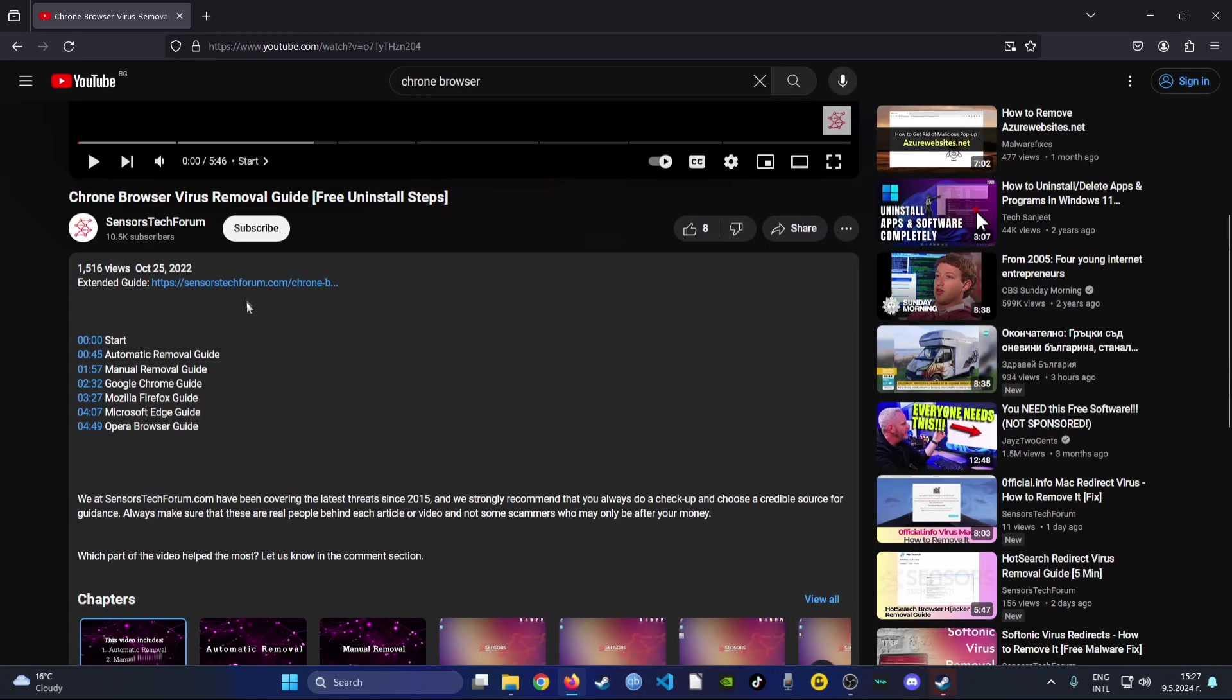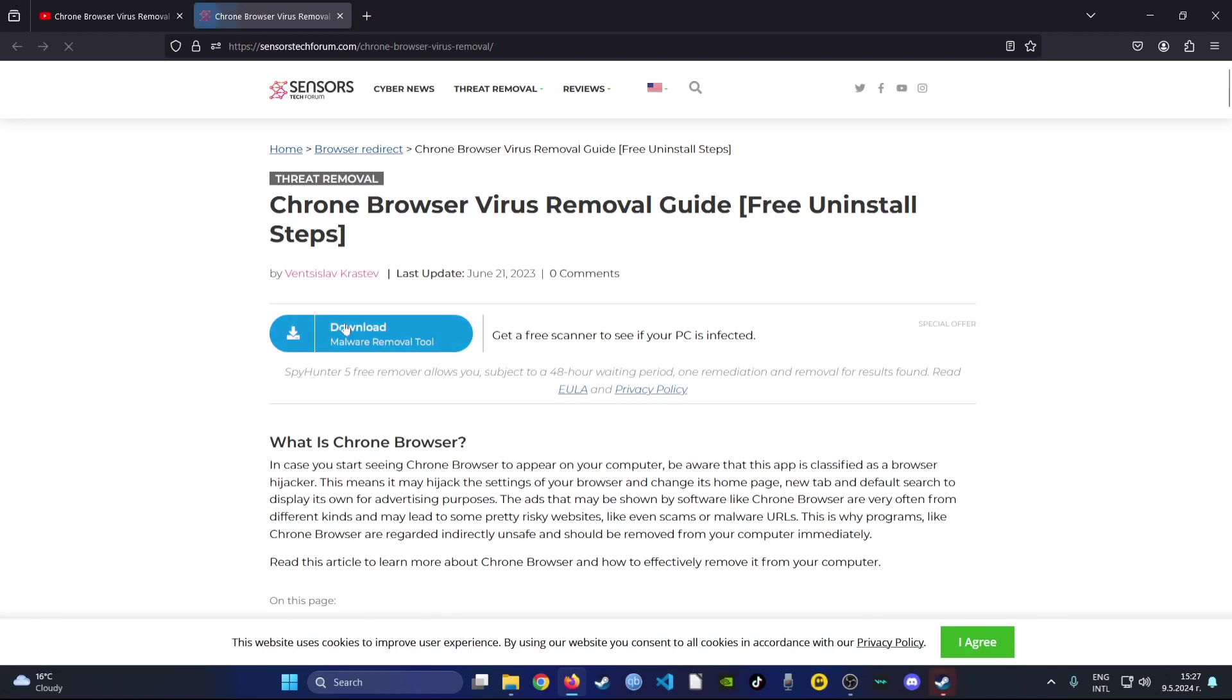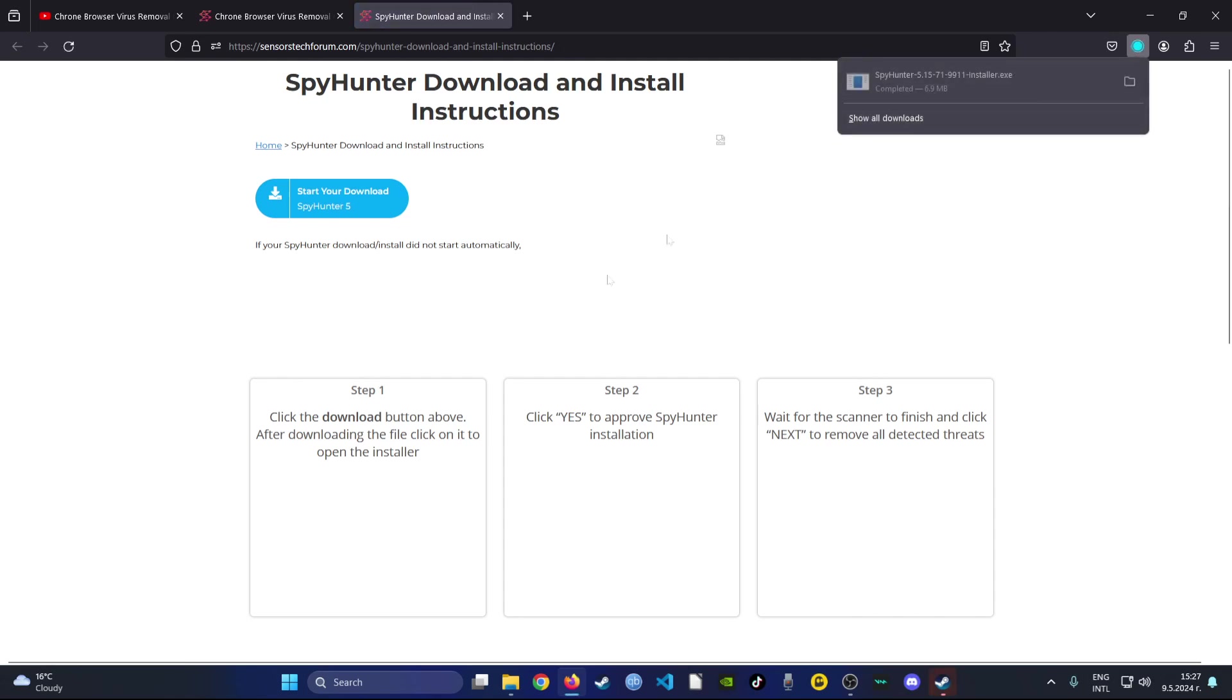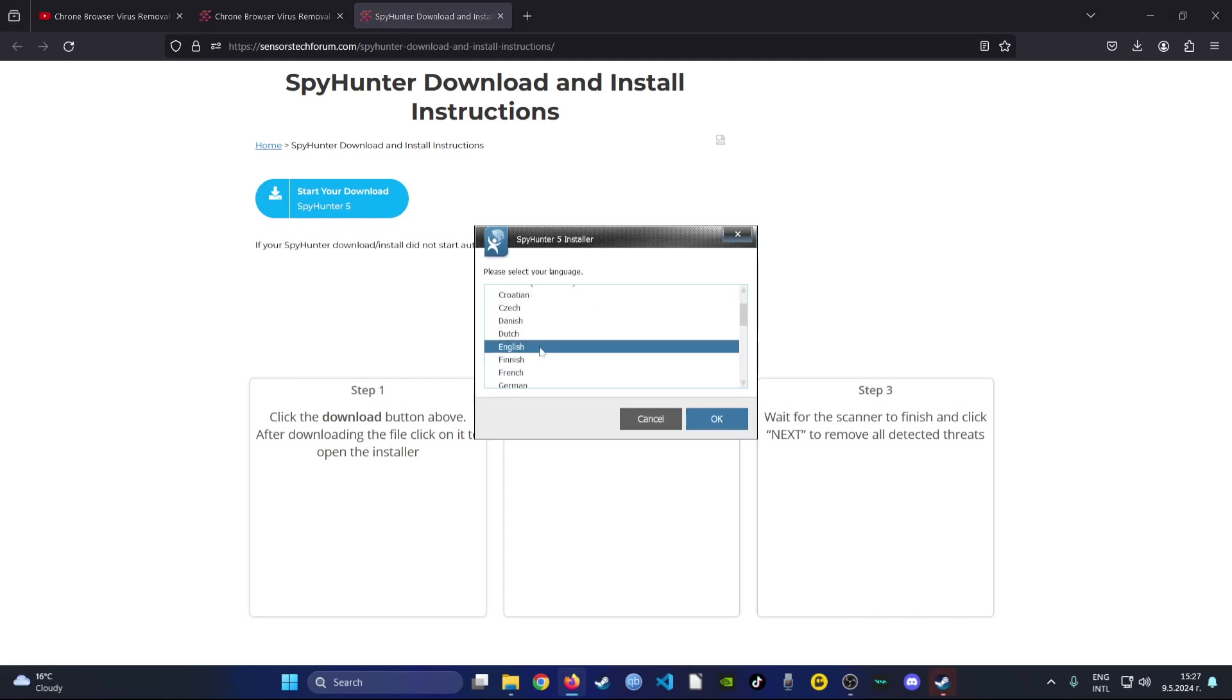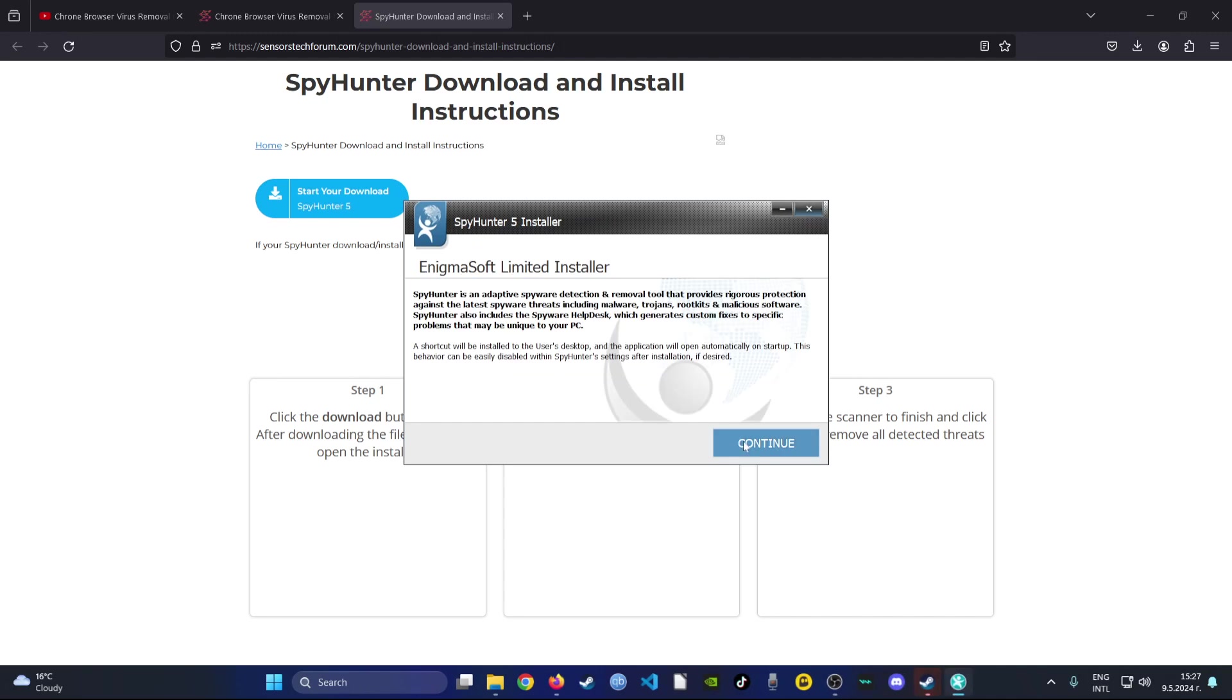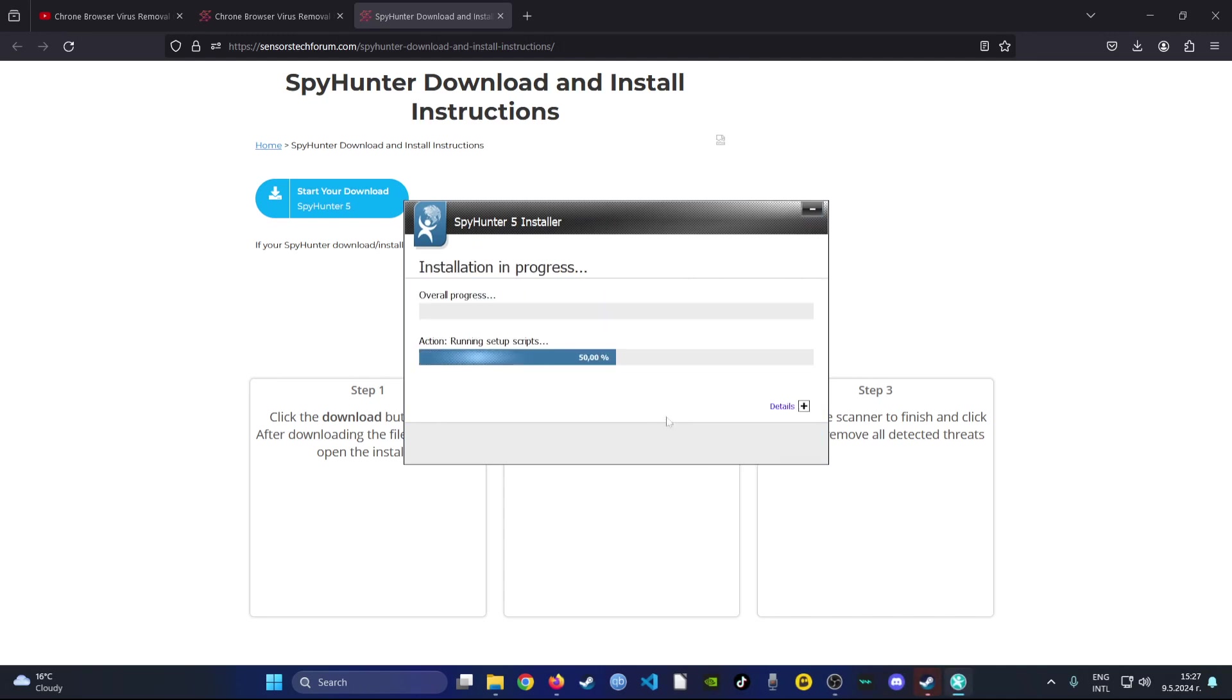Now what you need to do is click the link in the description of the video and then click the download button to download the software. It should automatically start downloading. As soon as it does, just open it and follow the simple installation guide by agreeing to the agreement and installing it.